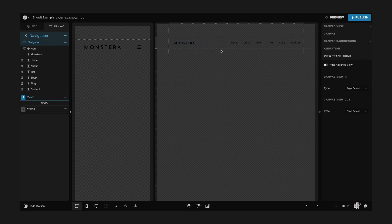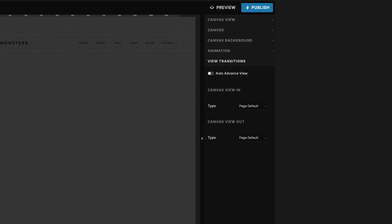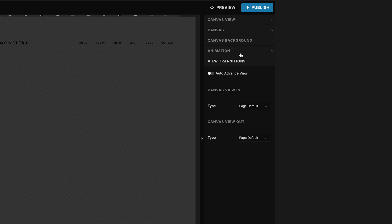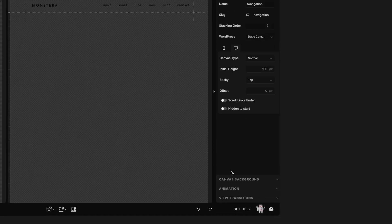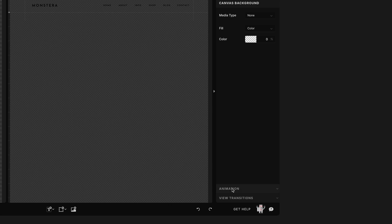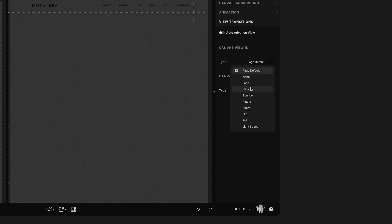Well, let's go back to our Showit app and open up that navigation one more time. So if you see over here on the right hand side of the tools on this canvas, we've got a lot of options. There's canvas view, there's canvas, canvas background, animation, and then view transitions.